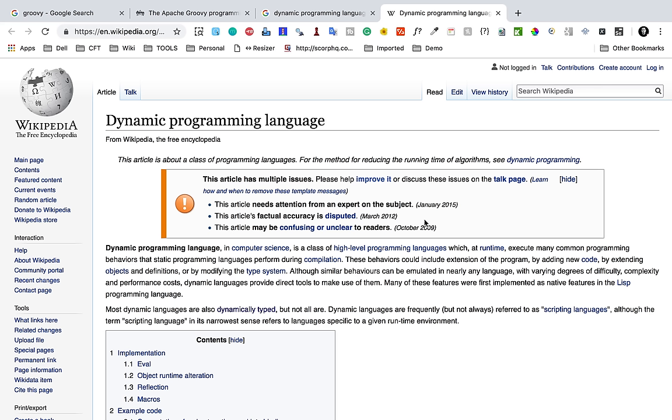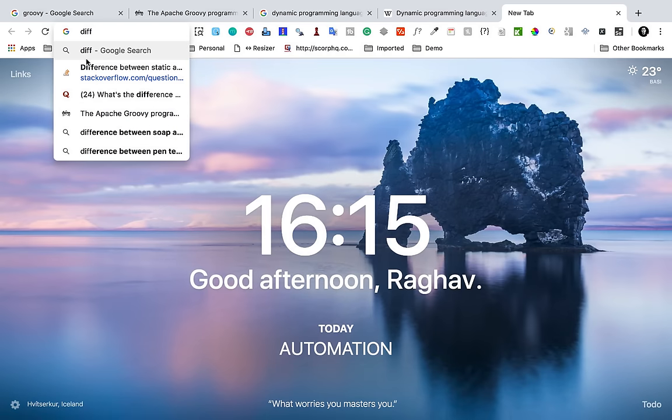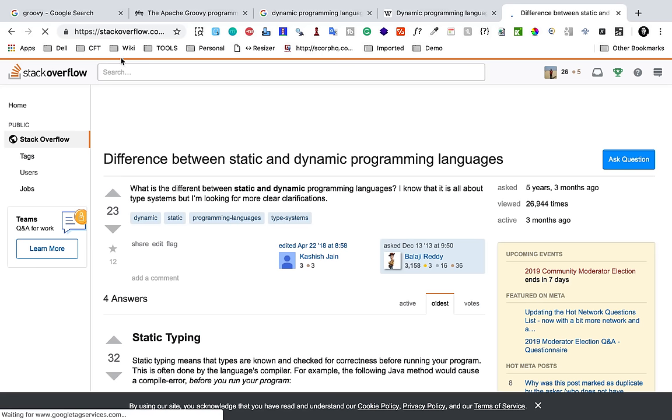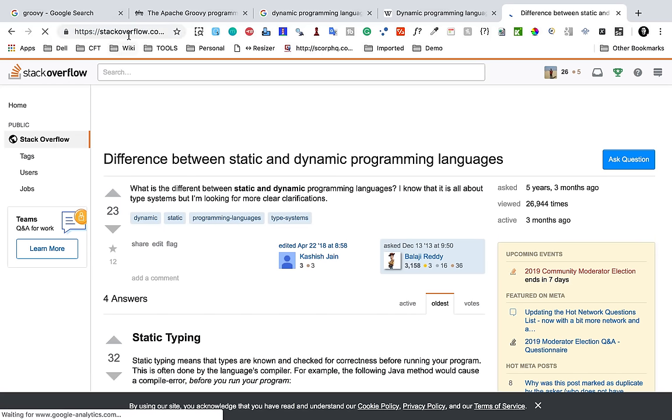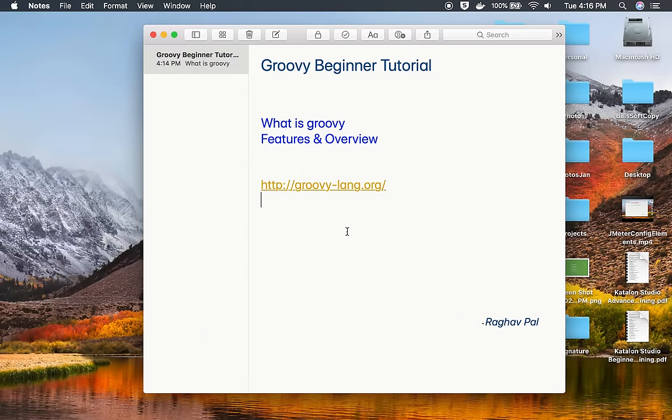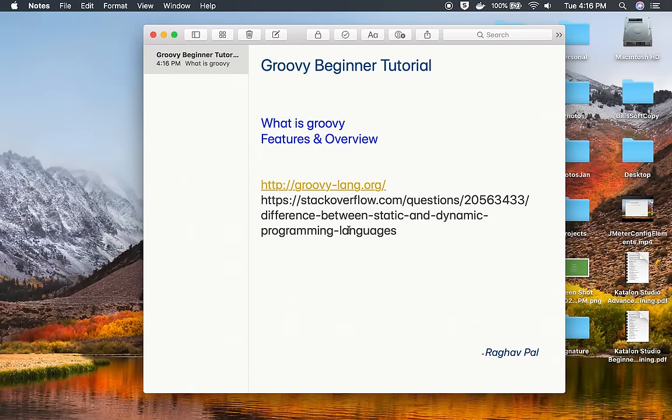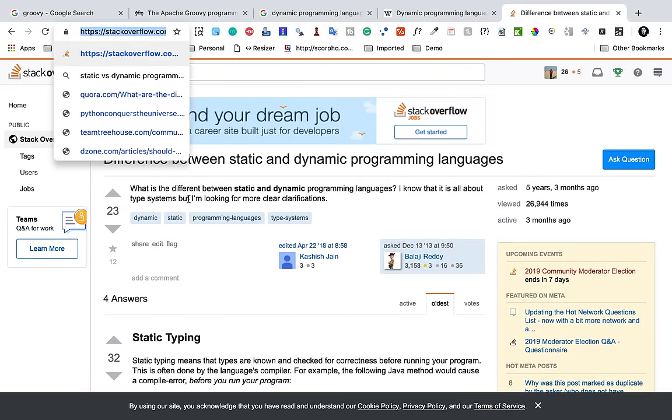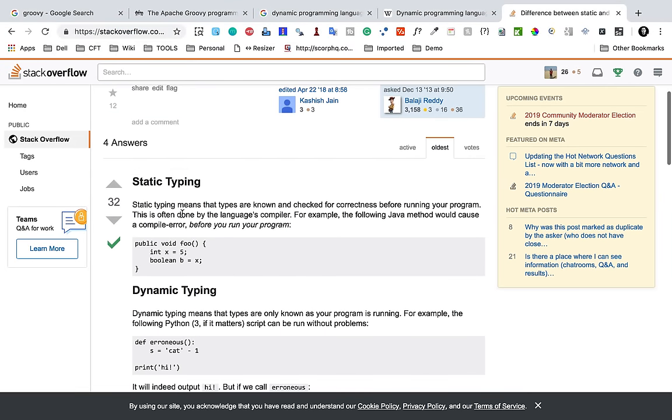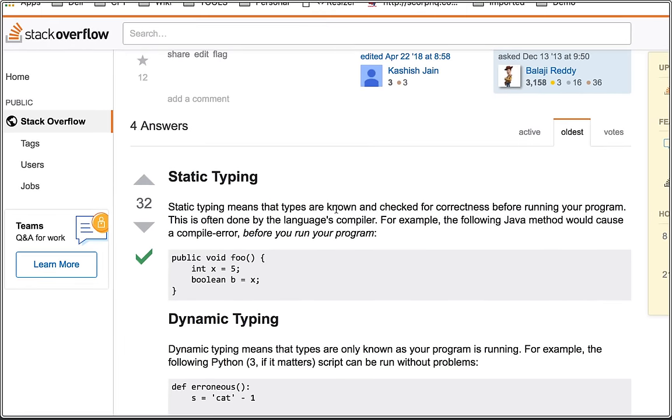Also we can just look at the difference between static and dynamic programming languages and it will be very clear to you. This is a Stack Overflow article and let me also make this link available here.